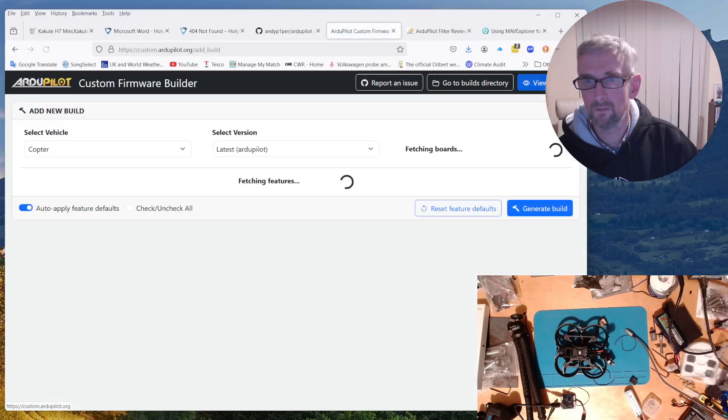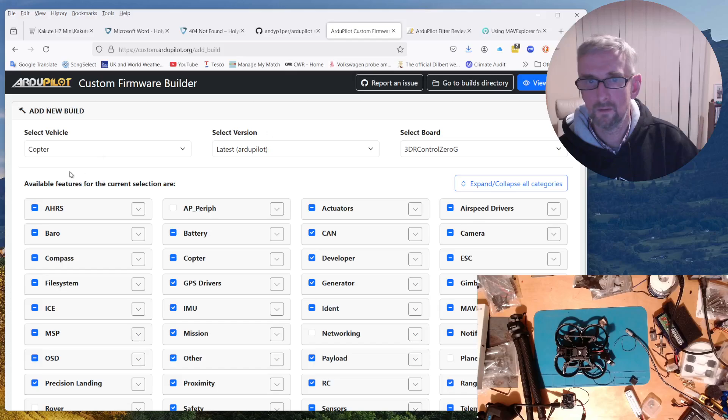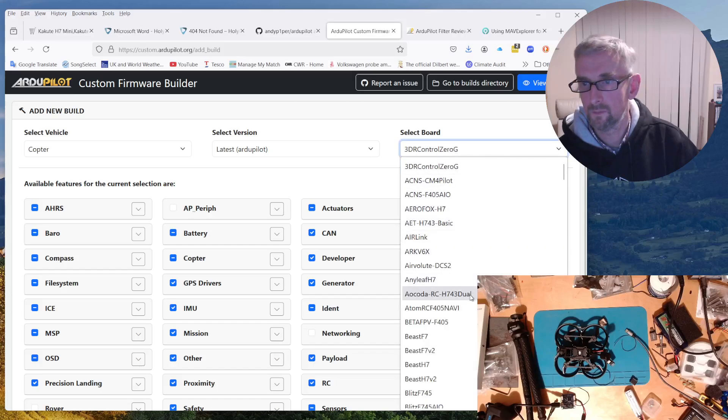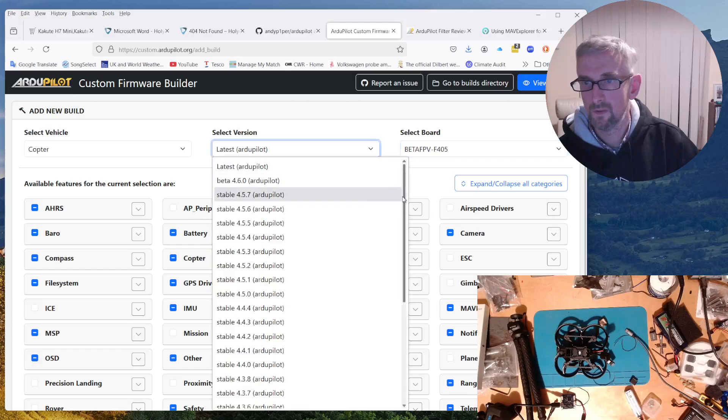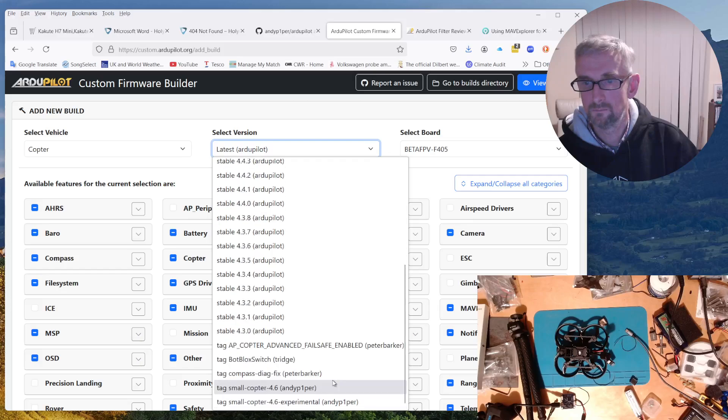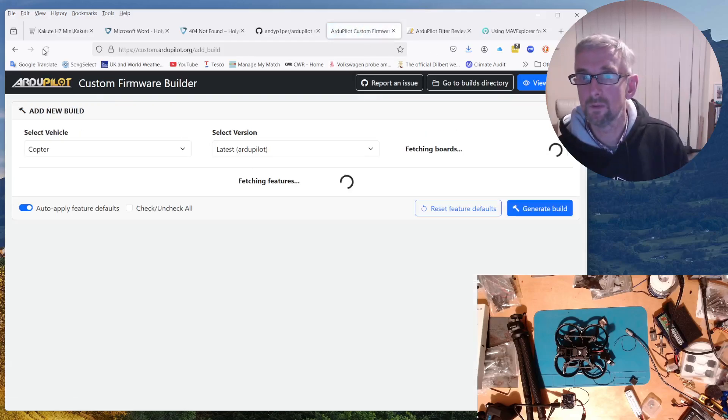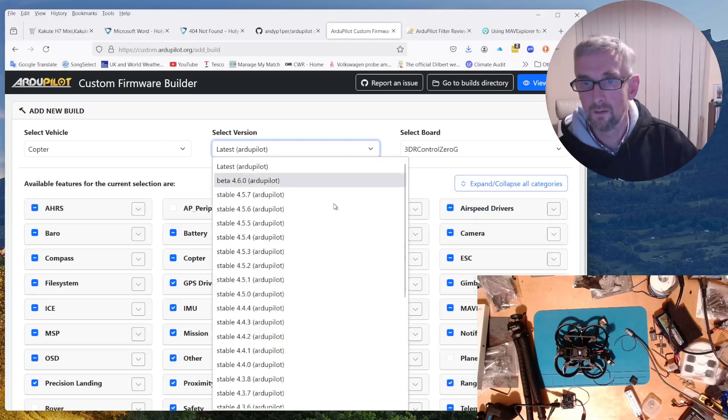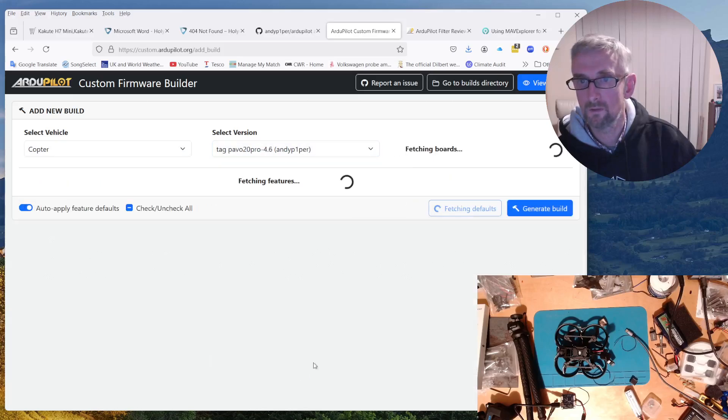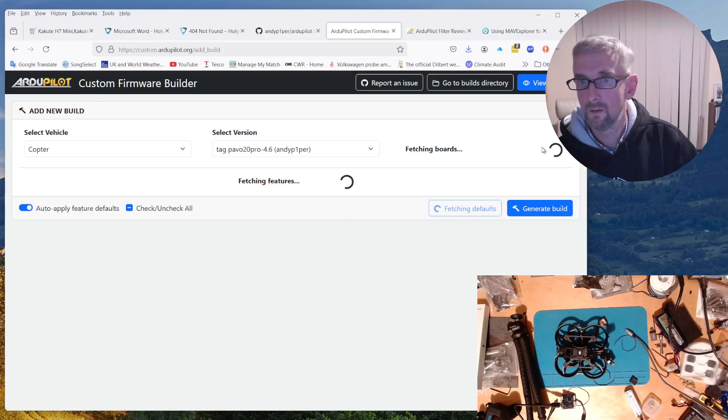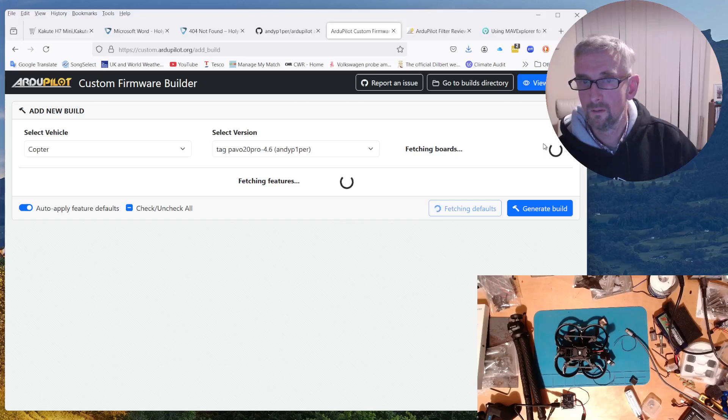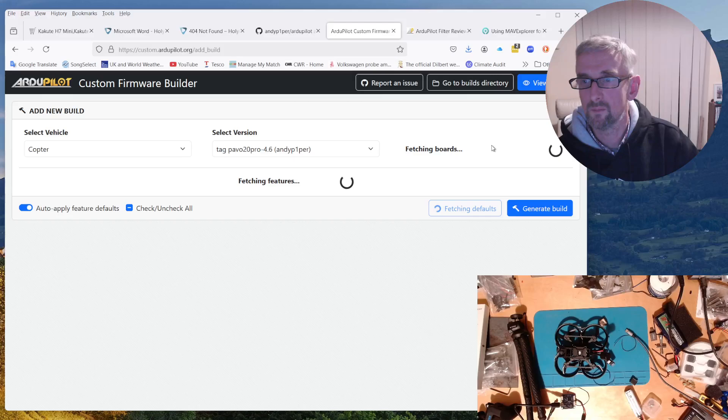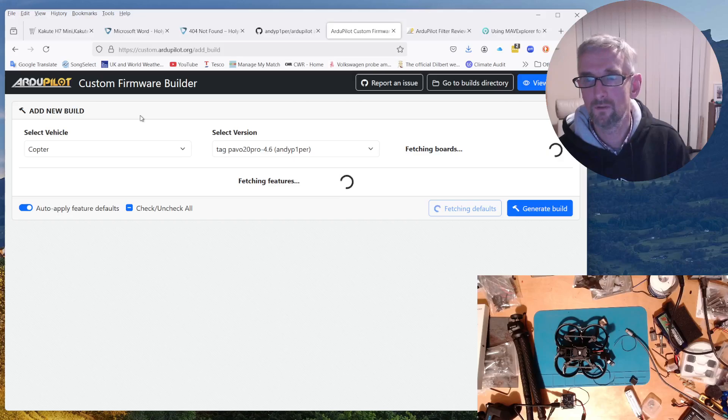You can say add build and you select a copter vehicle, and you'll obviously need to do betaFPV and the branch you want is this tag somewhere here. It was working earlier, so I think maybe this has been cached. Let's try this again. There we go. Tag Pavo20pro-46. It says it's fetching boards. I don't know what that means. Fetching features. Don't know what that means either.